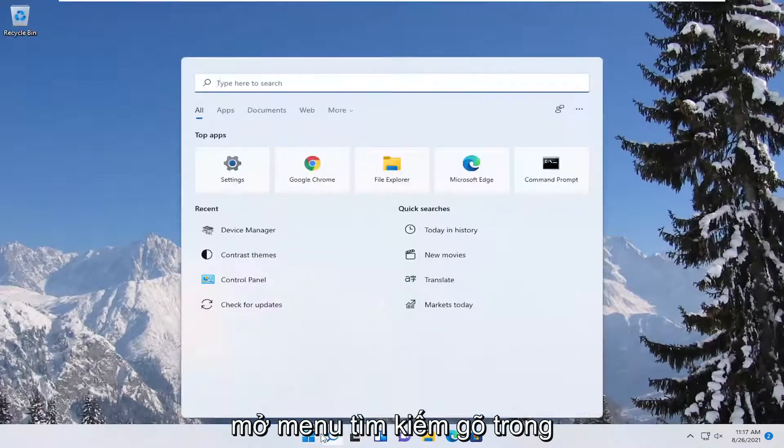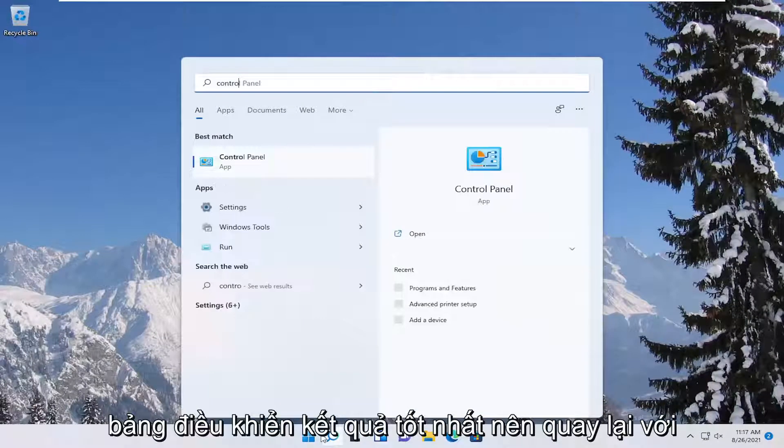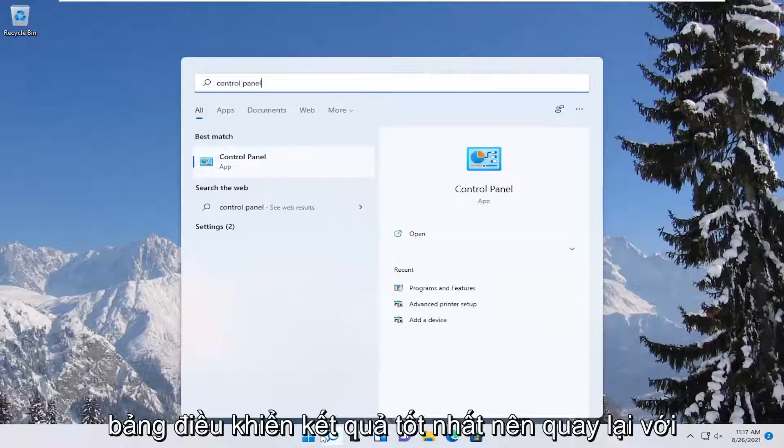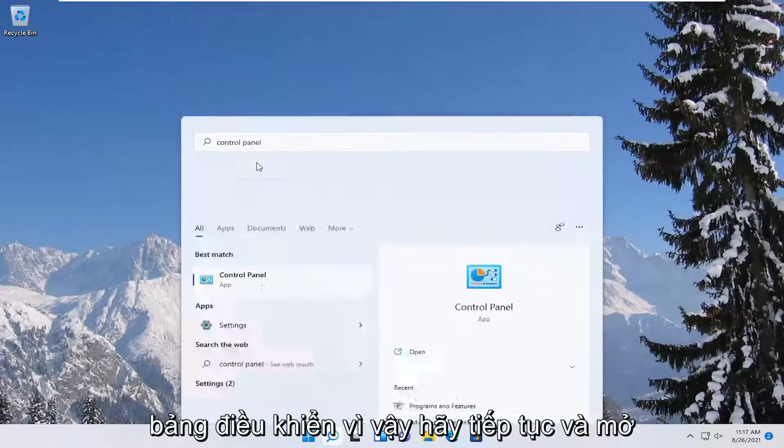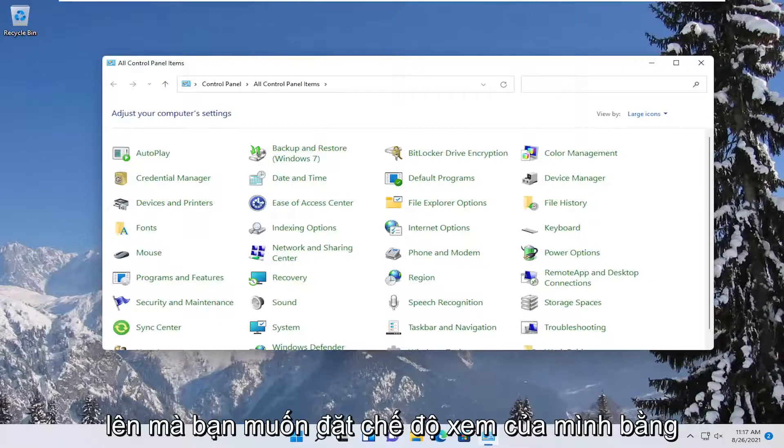Open up the search menu, type in control panel. The best result should come back with control panel. So go ahead and open that up.